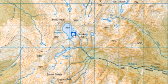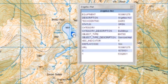By looking at the attached metadata, we can see that this is Angelus Hut, that it is a serviced hut, and all of the other information we need to know about this place.